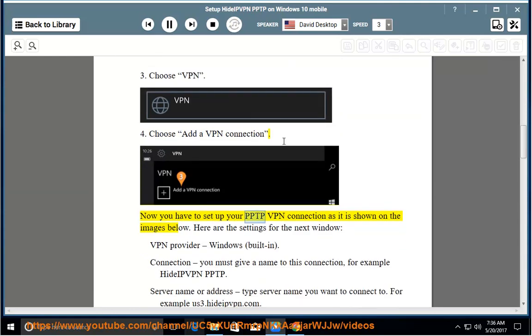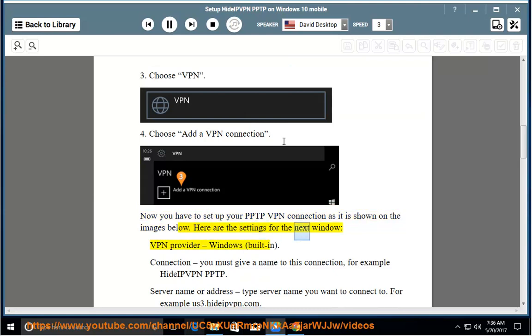Now you have to set up your PPTP VPN connection as it is shown on the images below. Here are the settings for the next window.